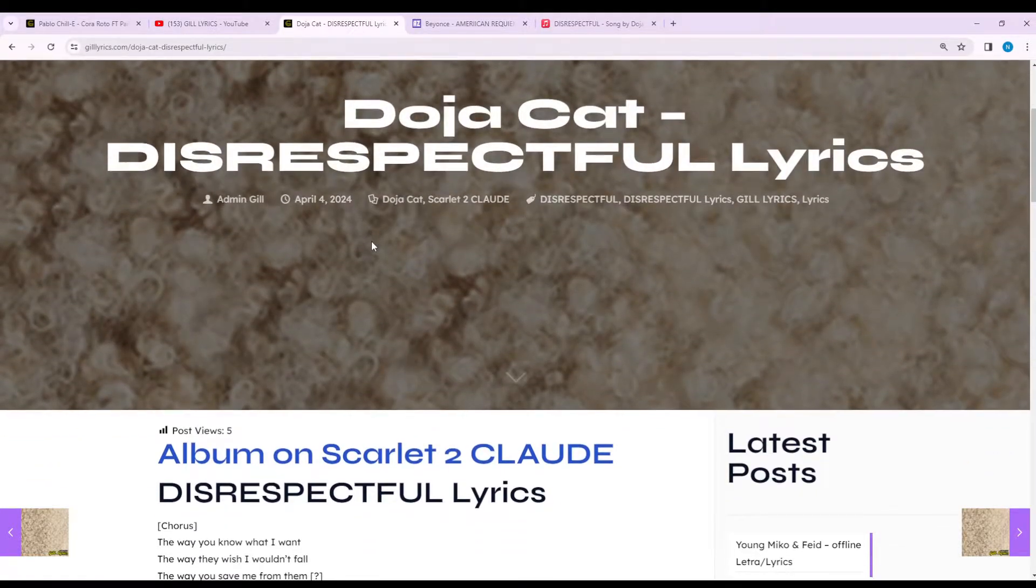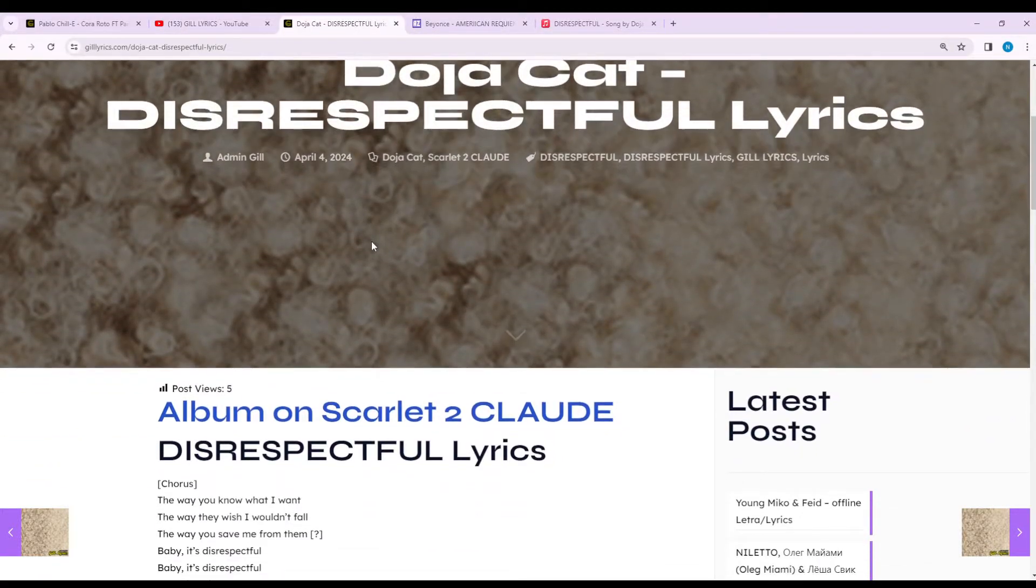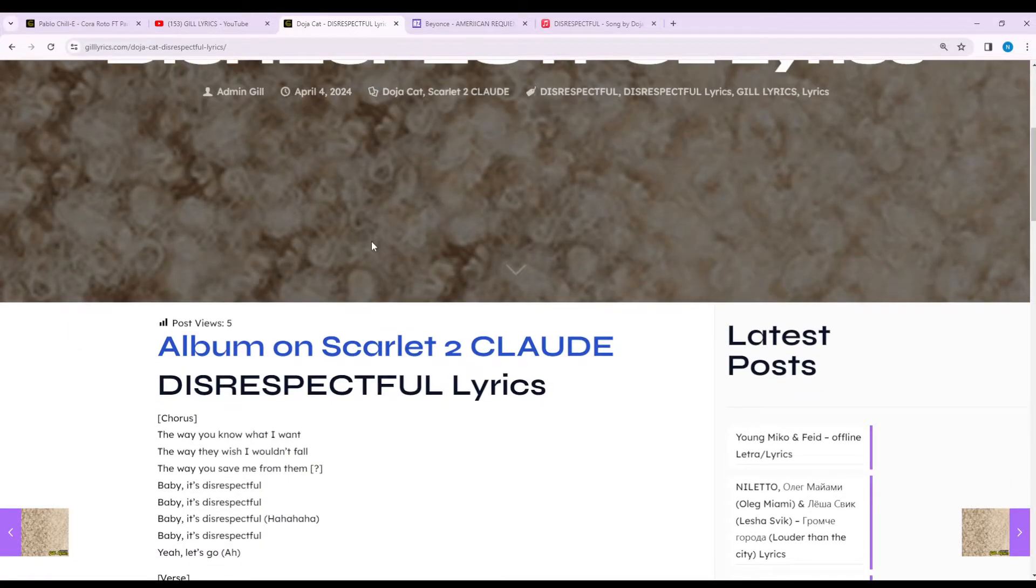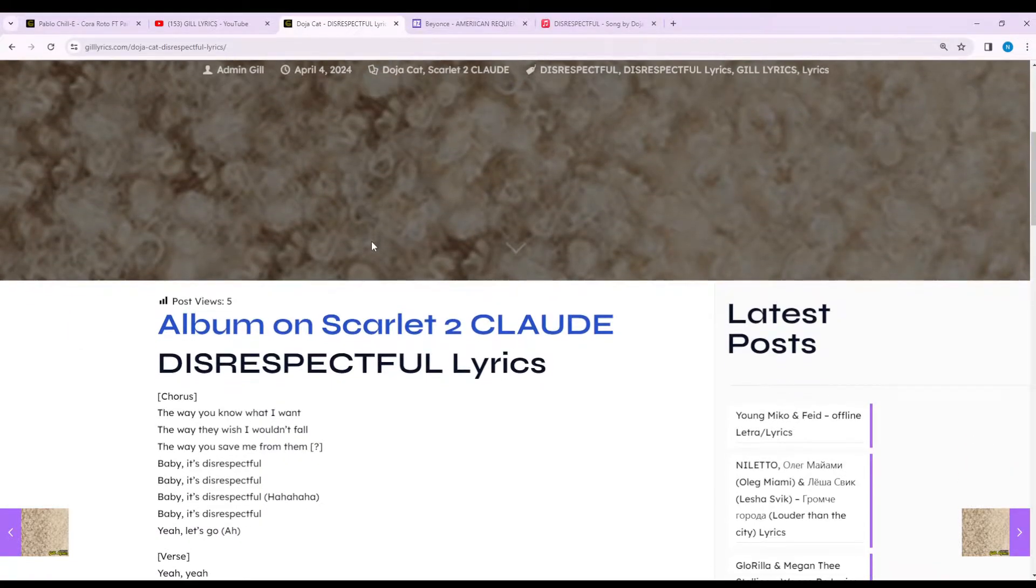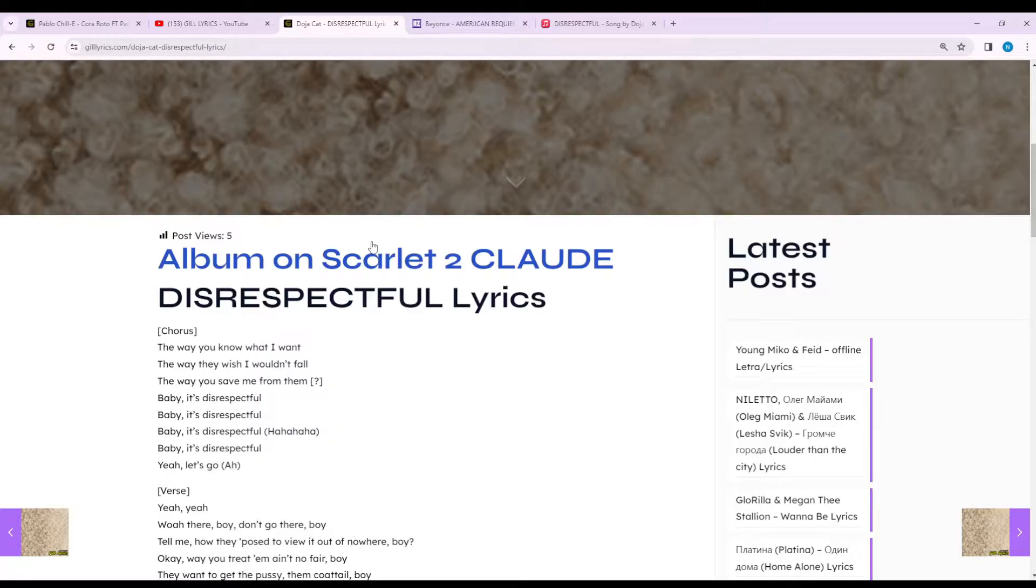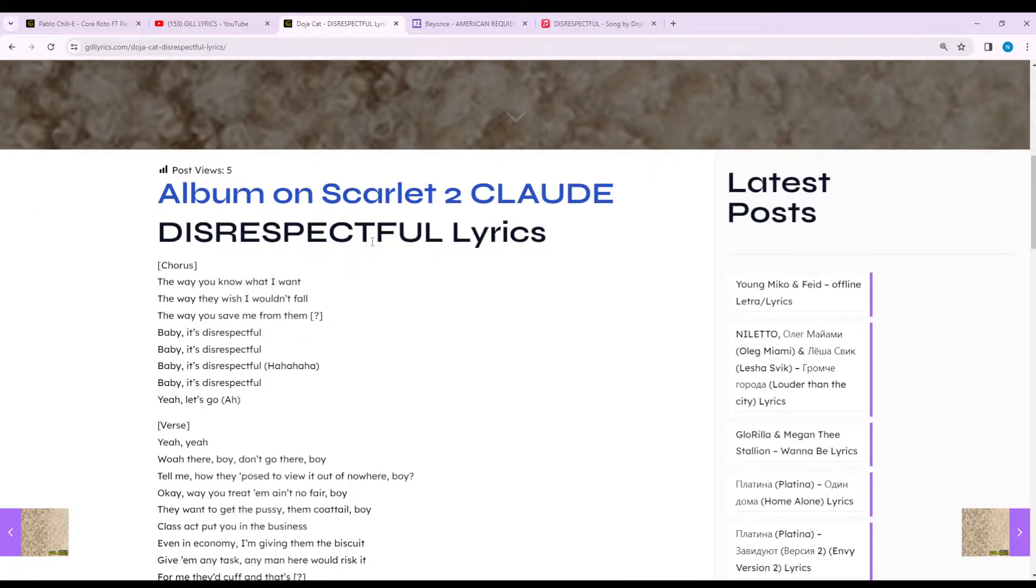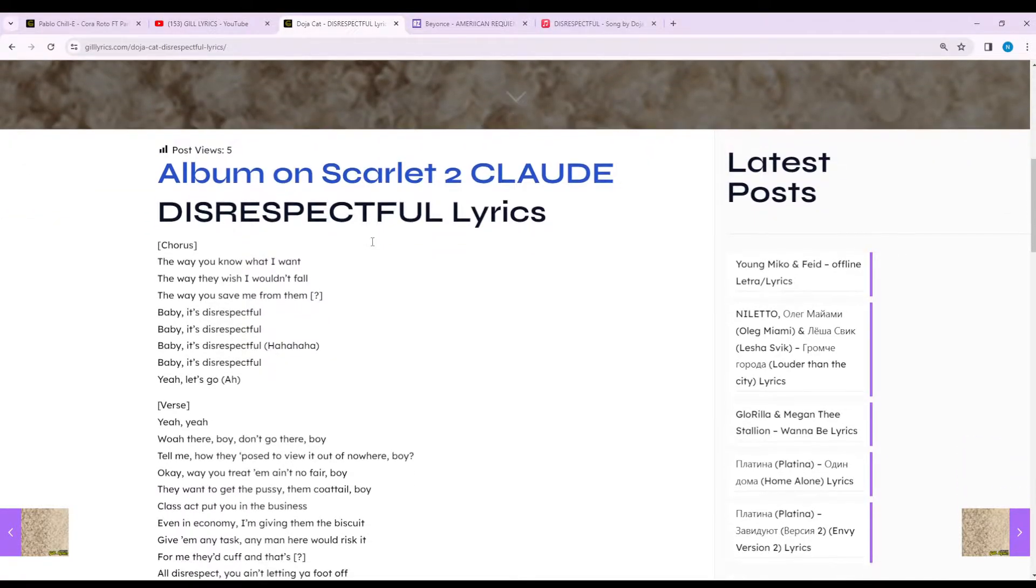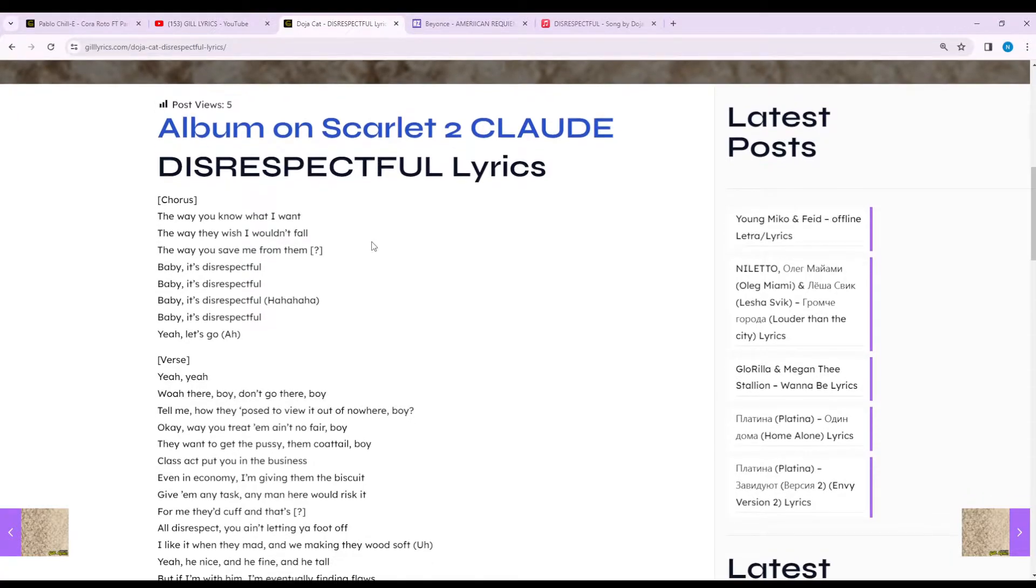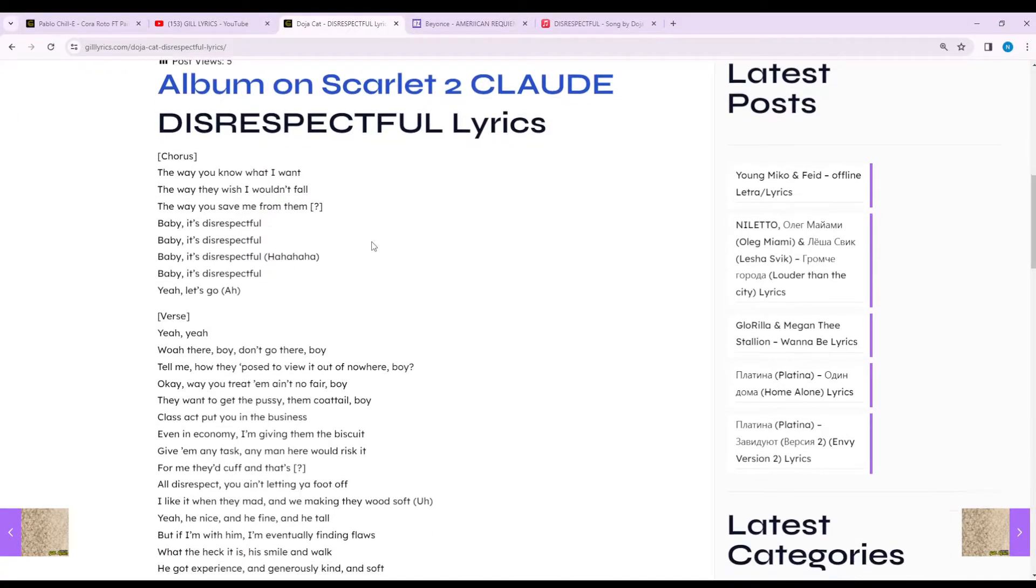Doja Cat, Amala Ratna, born on October 21st, 1995 in California, better known by her stage name Doja Cat, is a rapper, singer, songwriter, producer, and dancer. Her stage name is derived from the slang word doja, which refers to marijuana, and her love of cats.